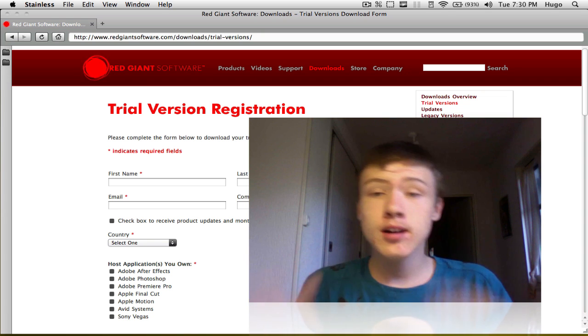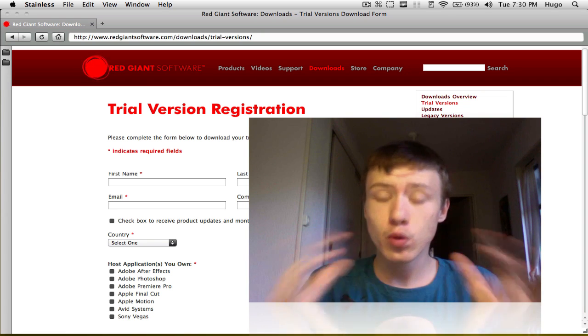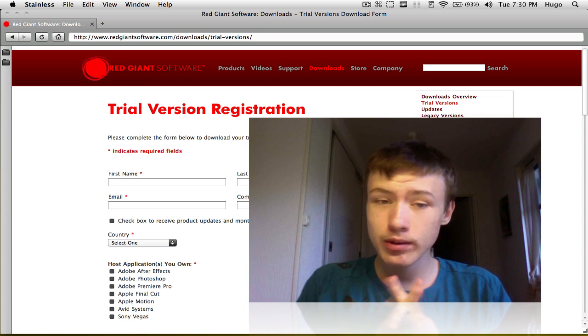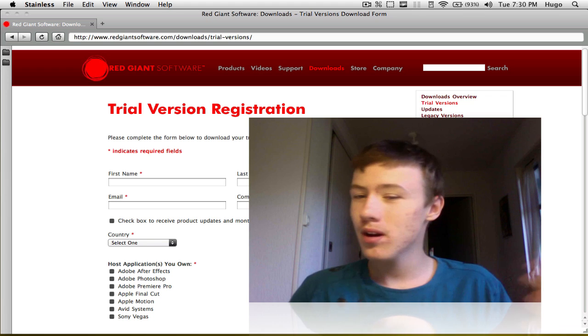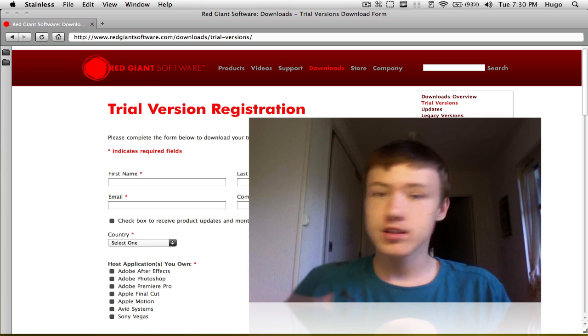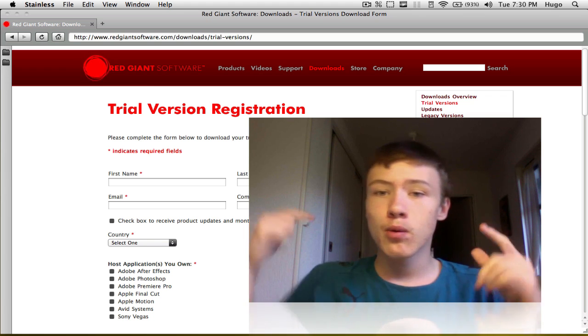Hey, what's up? It's Hugo here. Today I'm going to be showing you how to make a quick intro in After Effects. It's really simple and you do not need any kind of basic knowledge in After Effects, it's really step-by-step.